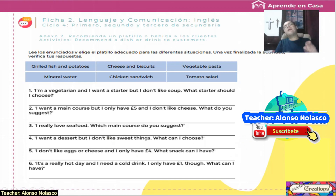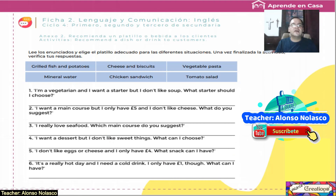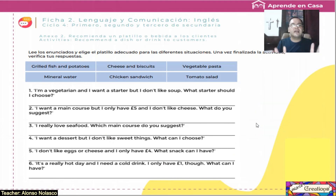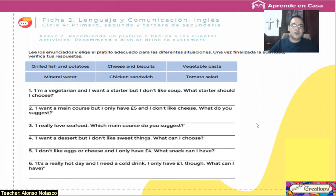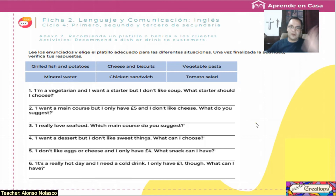Pongan pausa a este video. Cuando termines, corrobora tus respuestas correctas aquí. Espero.